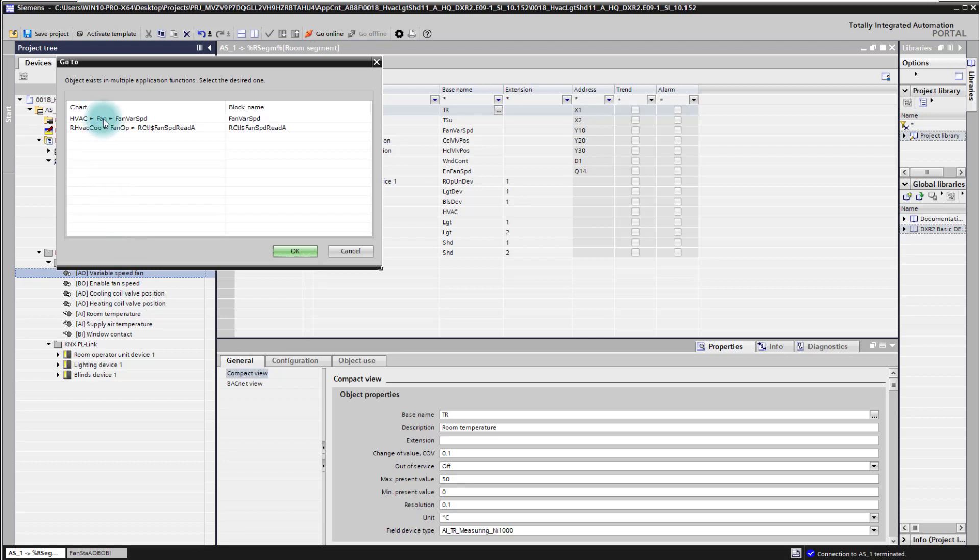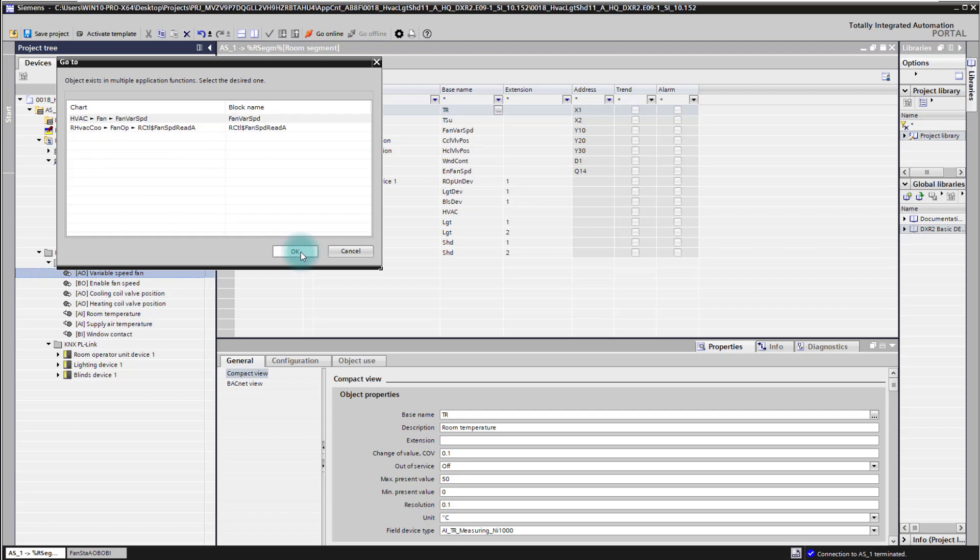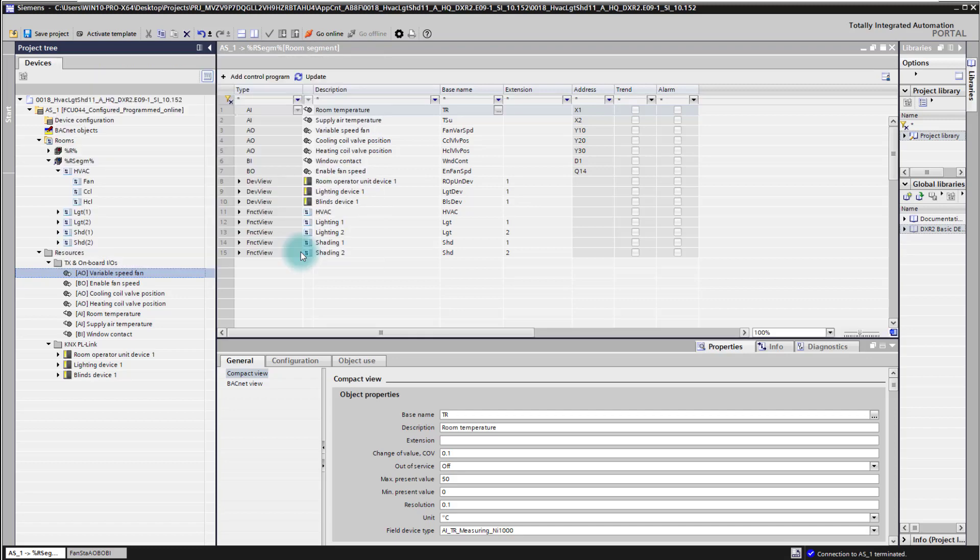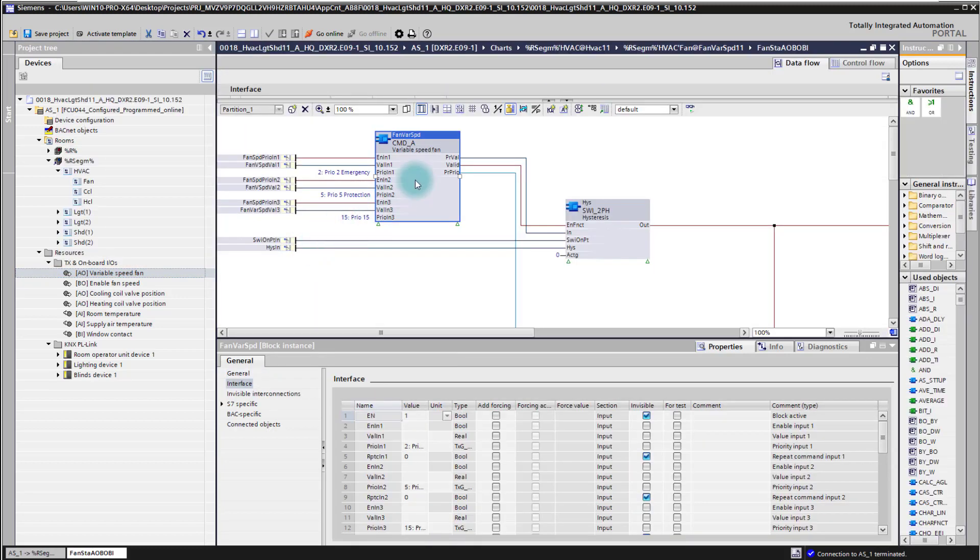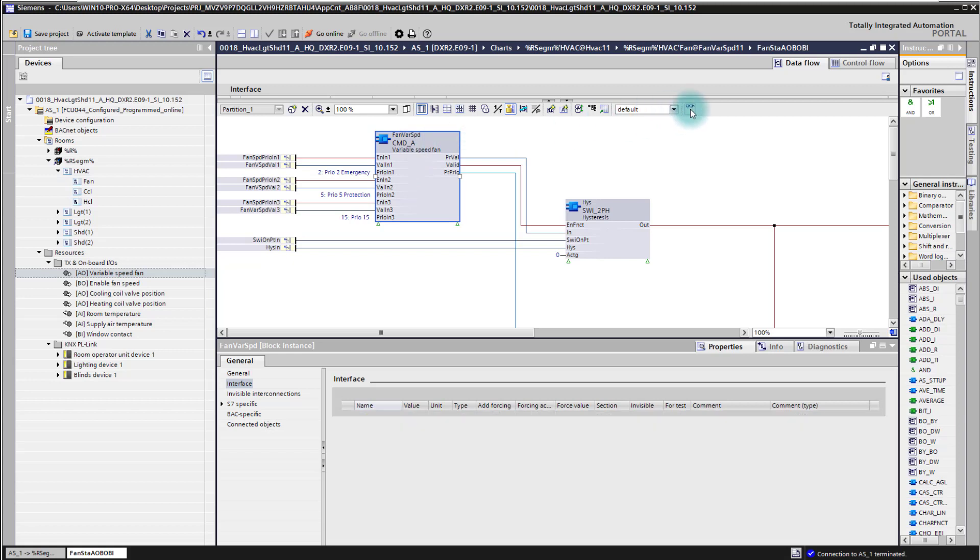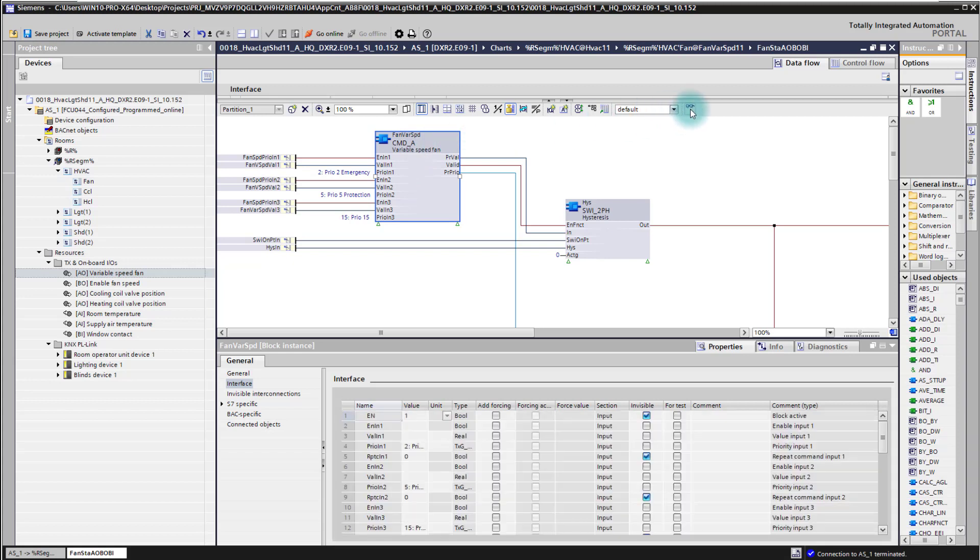That's where we want to go with our CFC plan now. There is also the same function block available in the room coordination, but we will use here now the one in the CFC plan of the fan. Then here we have the block available, and by pressing now here the button for monitoring we are starting the online mode.